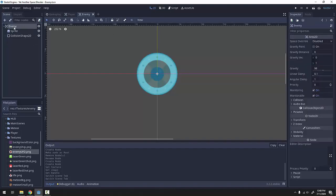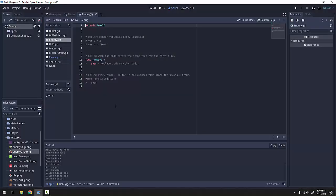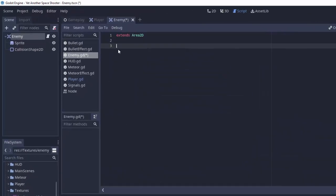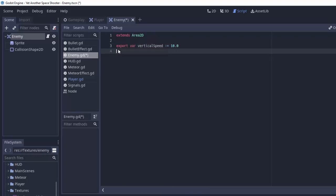I'm going to click on my Enemy node and add a new script called Enemy.gd. We're going to want a variable for how fast the enemy should be moving down screen per second. I'll have an export variable so we can change it in the editor. We'll call it VerticalSpeed and set this equal to 10 for now. Every enemy can change that to whatever they need.